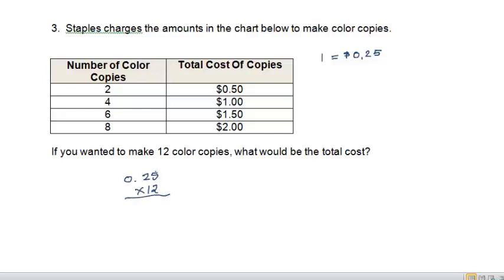Now I don't really have to do the multiplication. If I know that four copies is going to cost me a dollar, twelve is three times four. So three times a dollar is going to be three dollars.